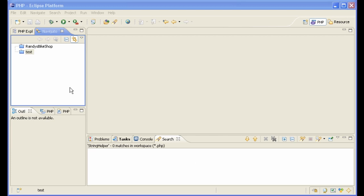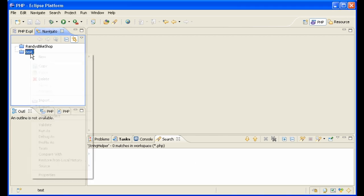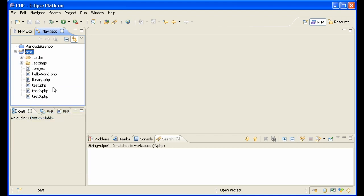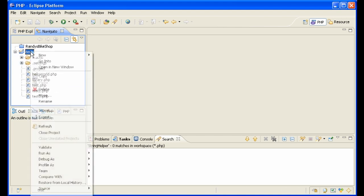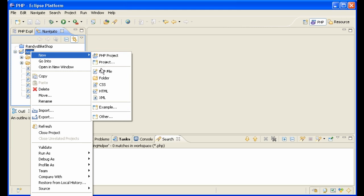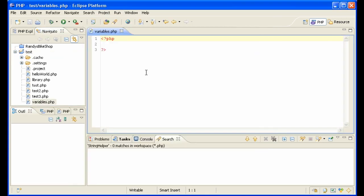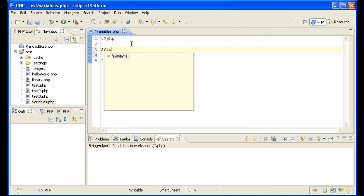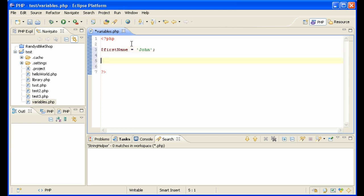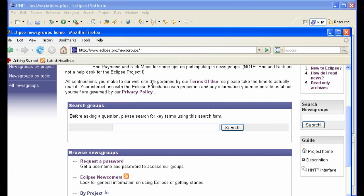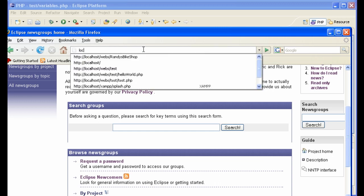So here are the basics on variables. Let's open up our project here, open project test project, make a new file, new variables. Alright, first kind of variable you can have is like first name equals John and then you can display it like this: echo first name. Go into your browser, where are we?